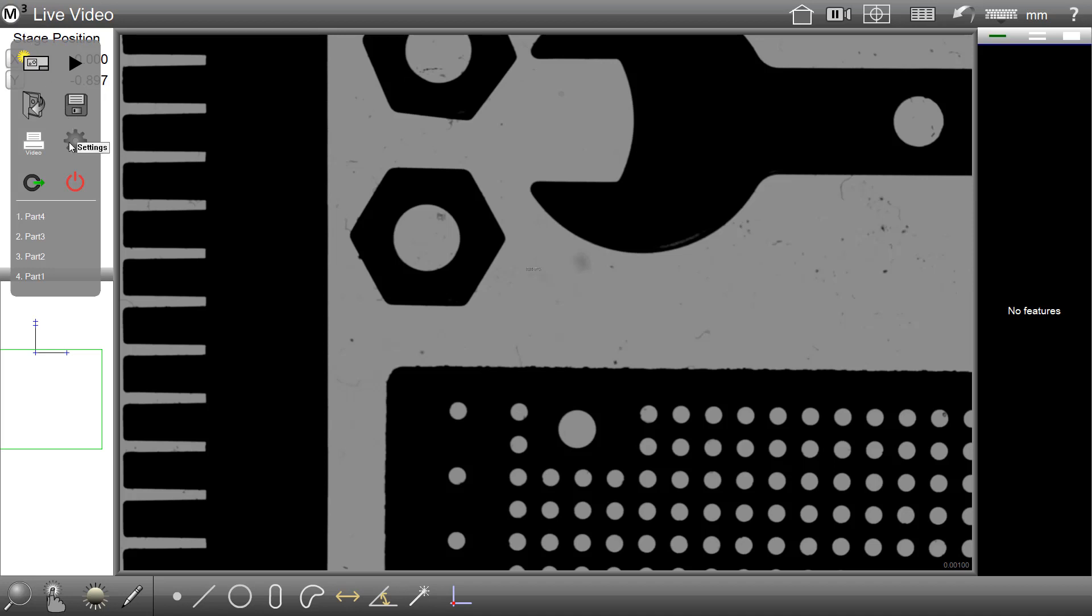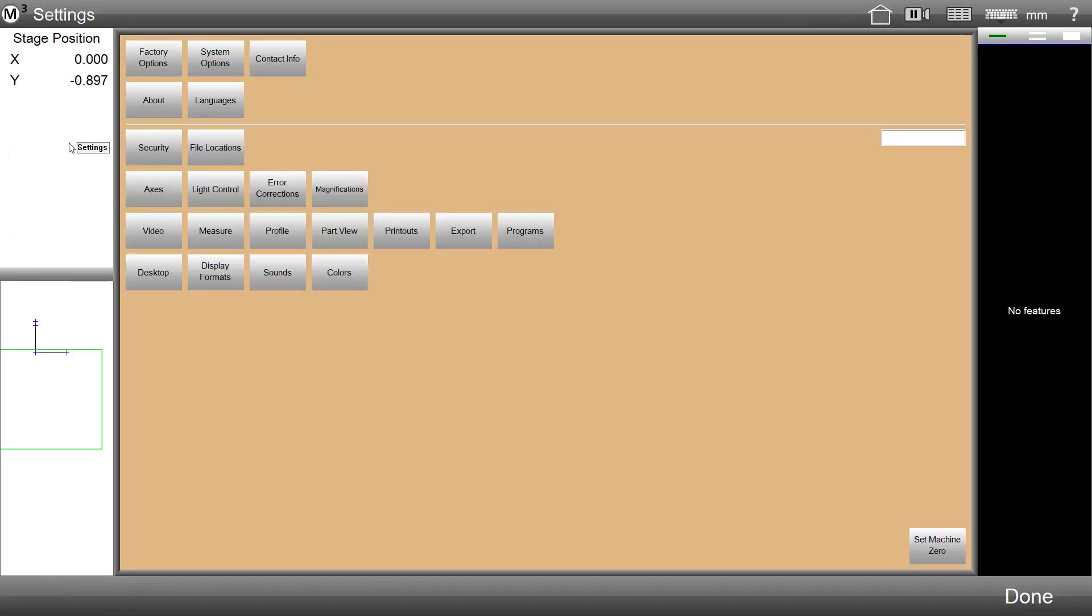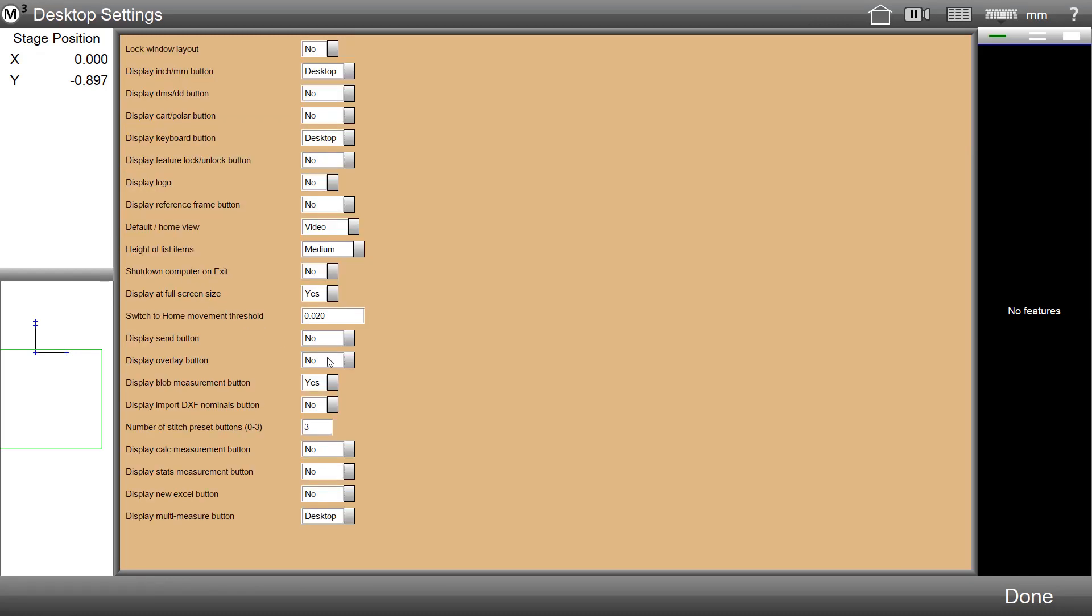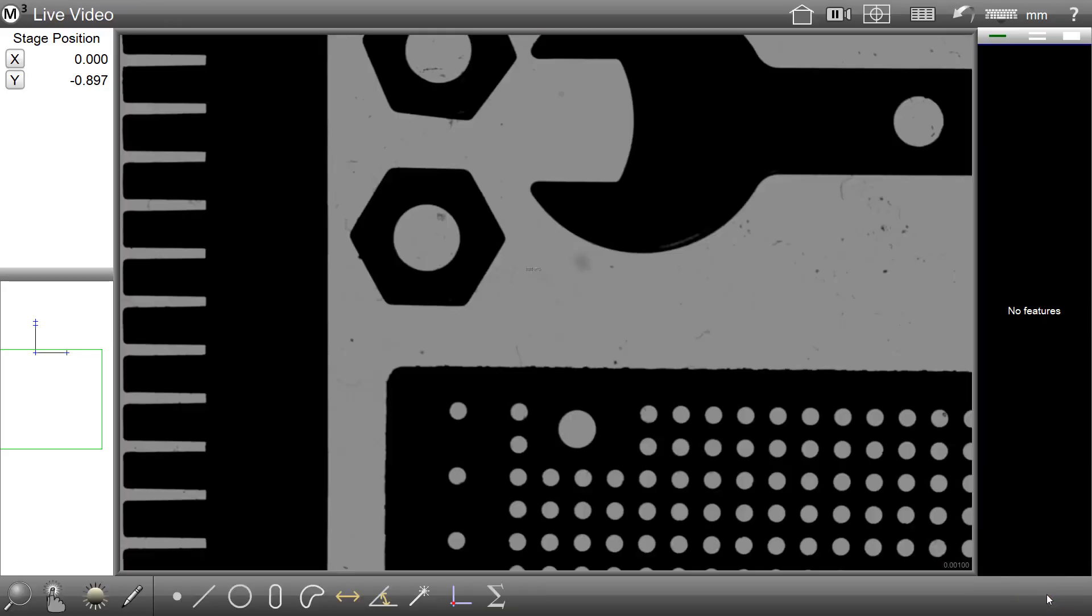To enable the feature statistics button, access the M3 settings menu, the desktop settings screen, and set the display stat measurement button to extra or desktop, depending on where you'd like to see the button displayed.